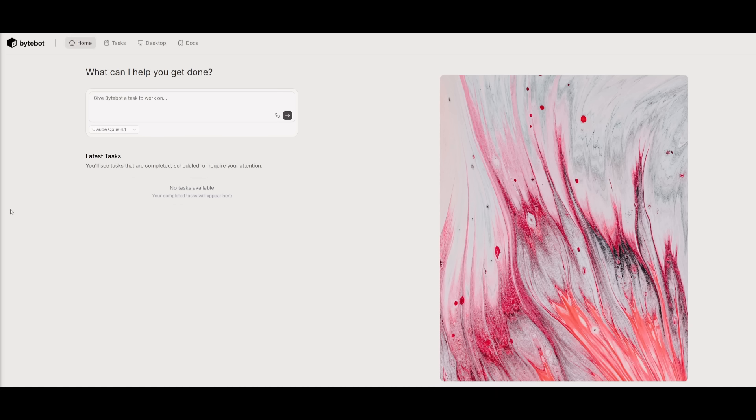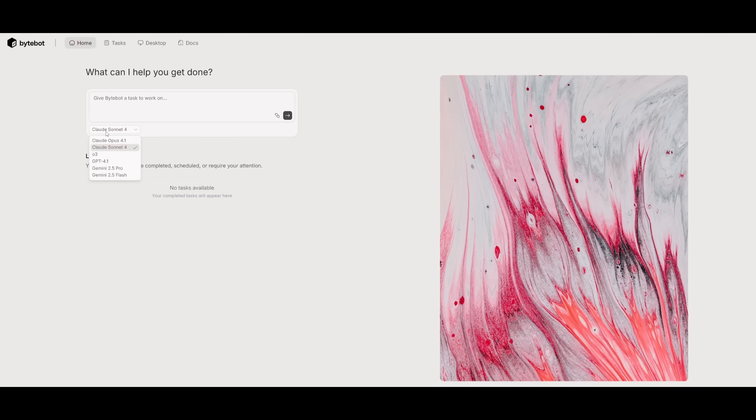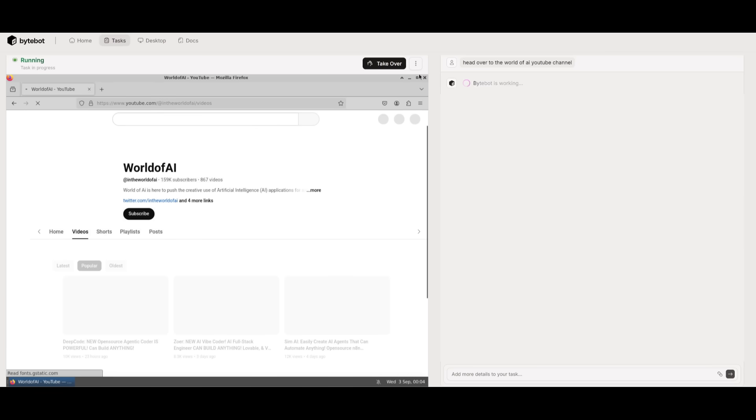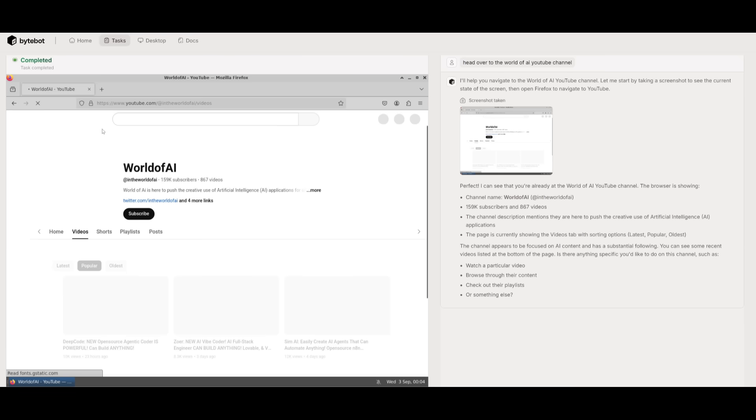Once we are on our localhost, this is what we're going to be greeted with. This is the homepage of ByteBot, where you can simply go ahead and describe any sort of action you want to have the AI agents complete. You can select whatever model you want: you have the Gemini models, GPT models, as well as Claude. I'm going to be using Claude Sonnet 4 because I believe it is perfect for this, but if you want a cheaper alternative that is probably good as well, you can use the Gemini 2.5 Pro. I just sent in this prompt to head over to the World of AI YouTube channel, and it's going to now navigate to this channel. It looks like it has already started by opening up Firefox and it has already went over to my channel. You can see that it works pretty quickly in terms of executing these different tasks.